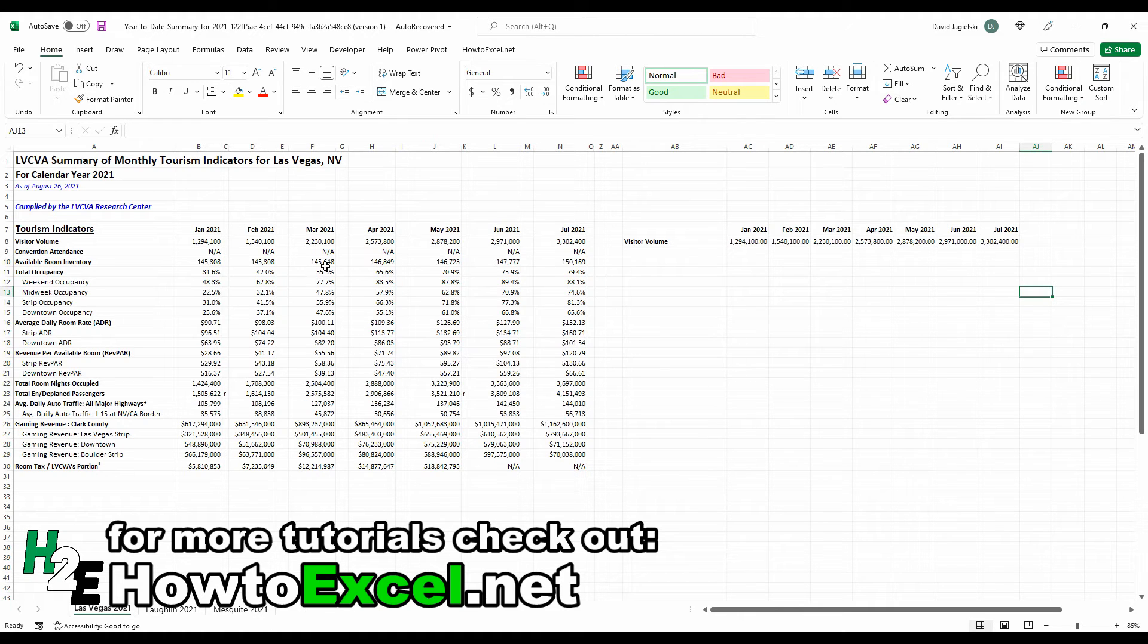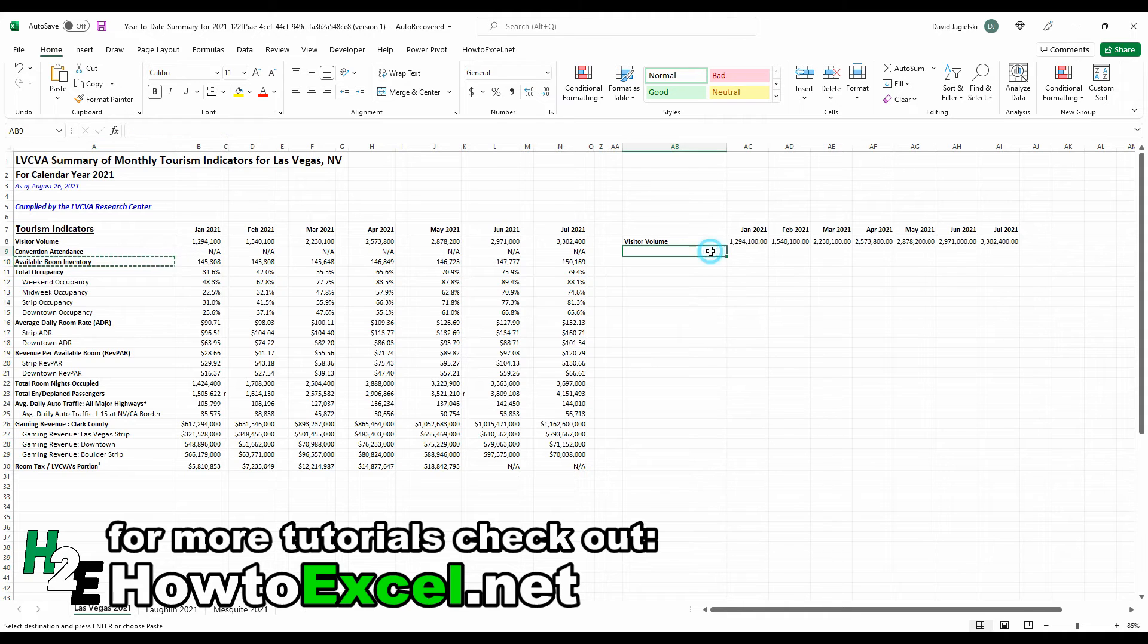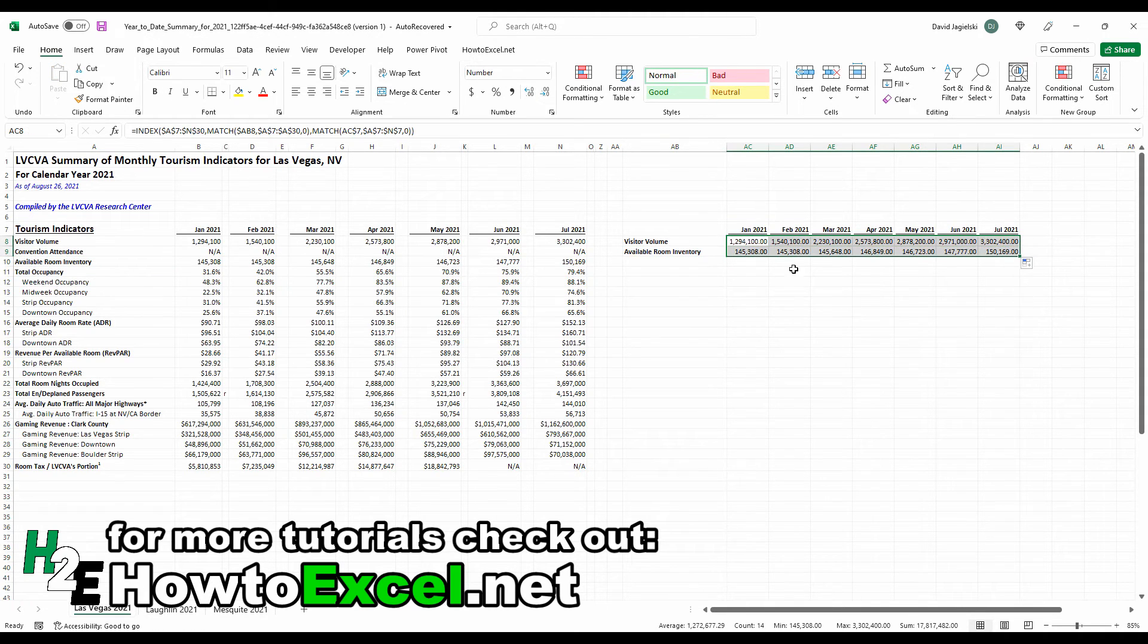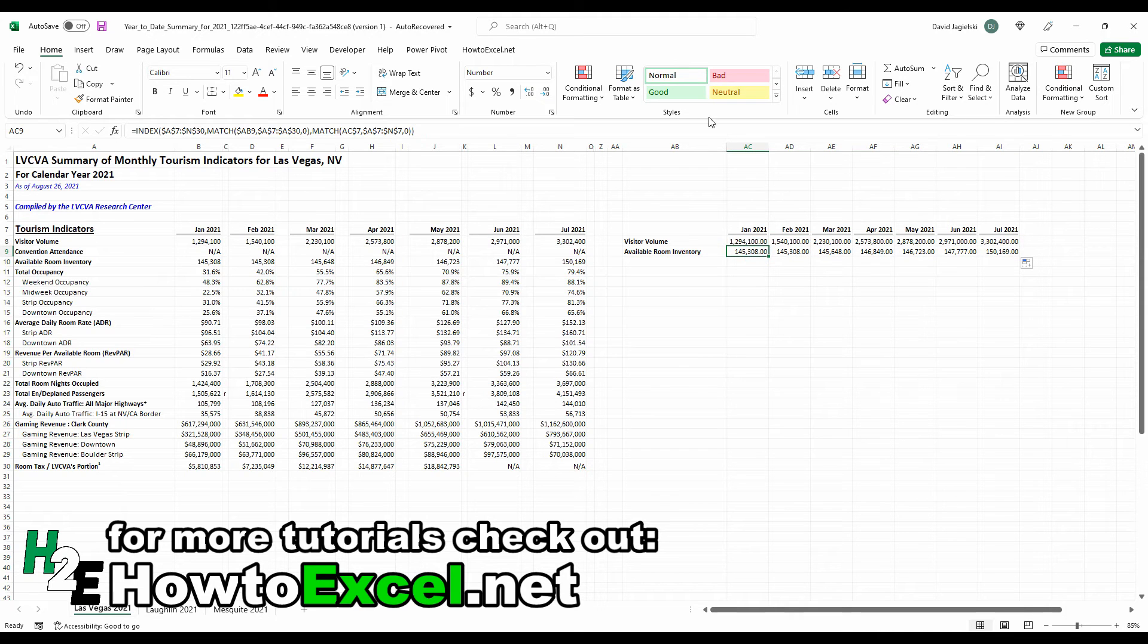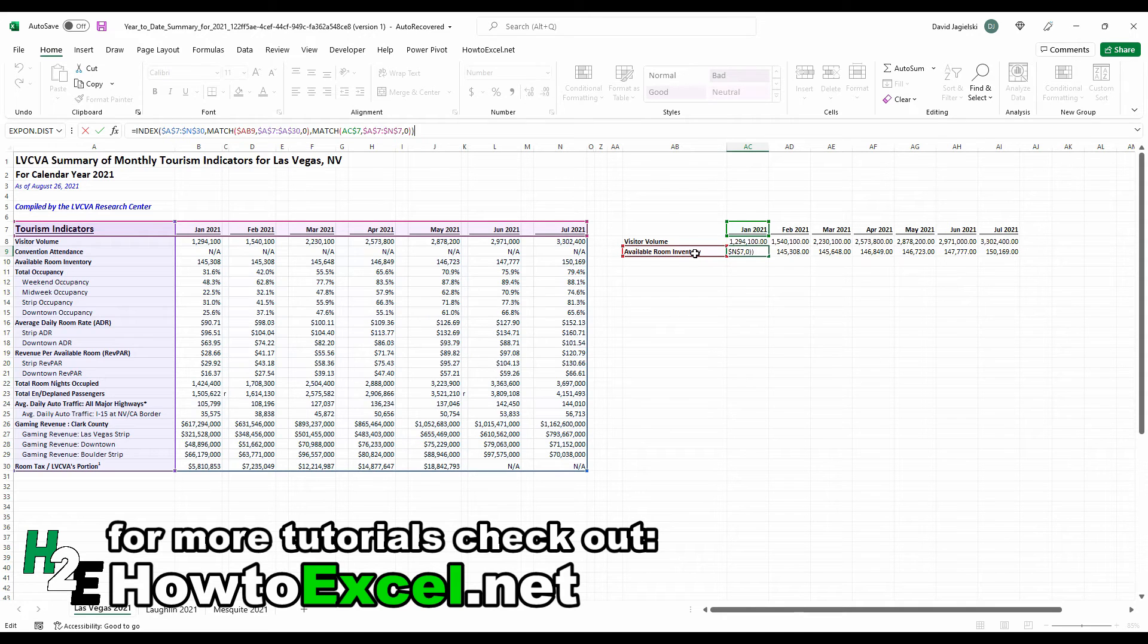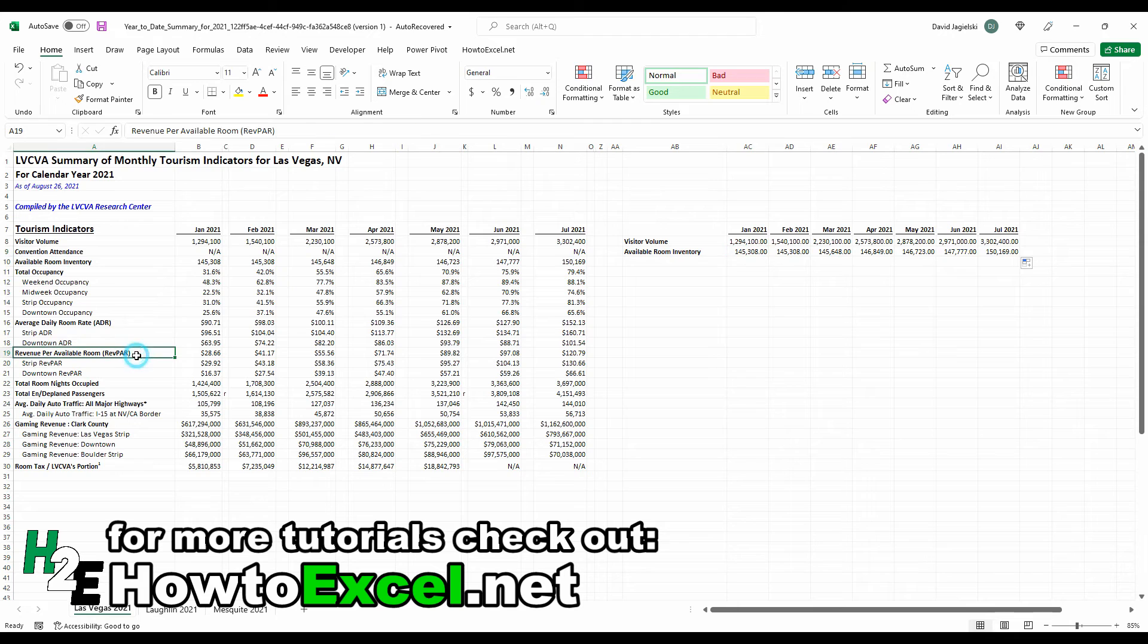So as opposed to having to clean up this table or remove that, you can use formulas to reproduce what you want. So like available room inventory, I can do the same thing, copy these functions down. And because everything is frozen, it's still referencing the right header and the right field over here. So you can do this for any other items.